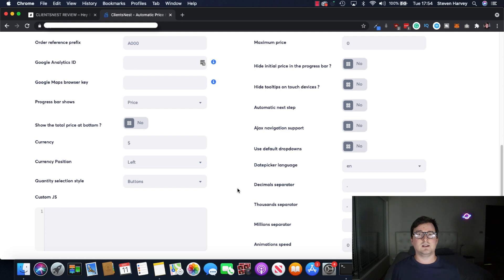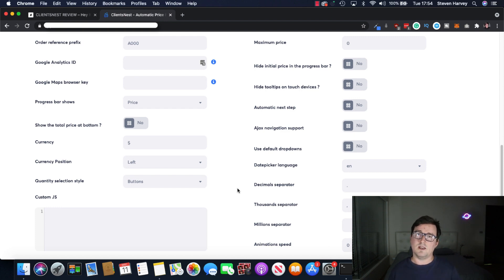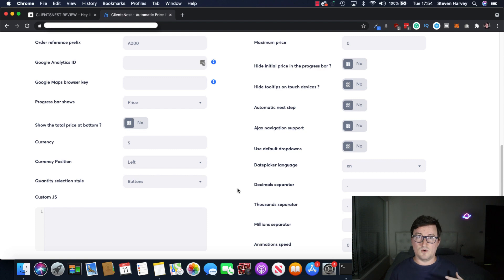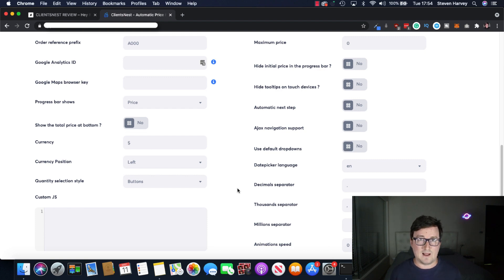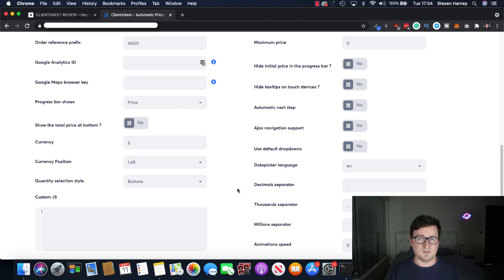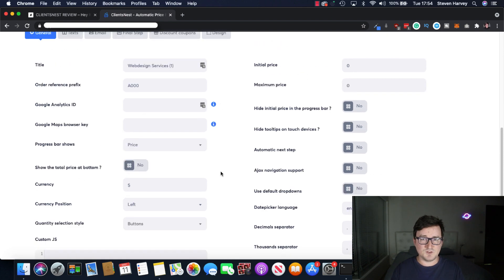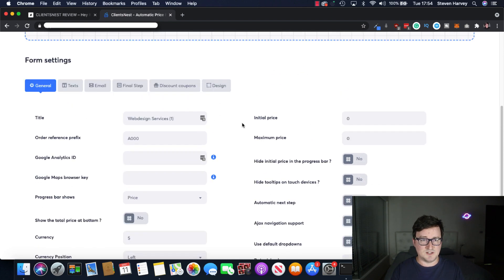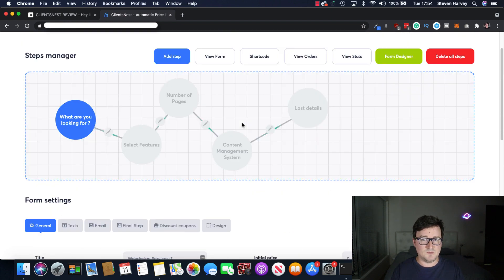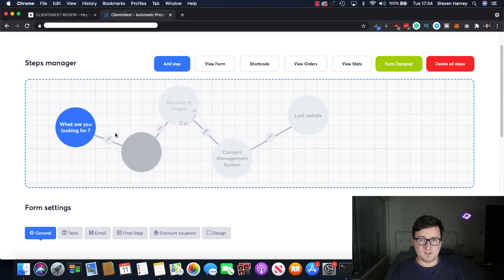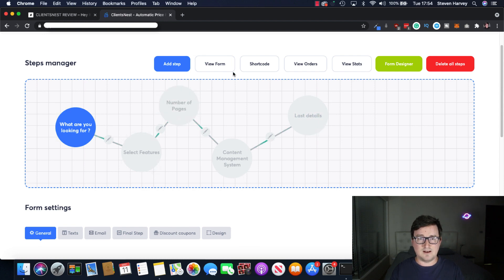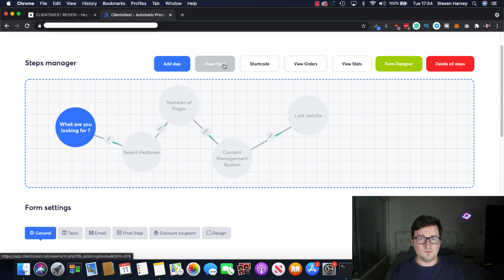Okay, so if you've got no idea what you should be charging for your services, you think you may be underestimating yourself or maybe overcharging, ClientsNest will kind of do all that for you based on the requirements. So you can enter in all these different options here. And you can add or remove additional steps from the funnel. So I want to go ahead and view this form.